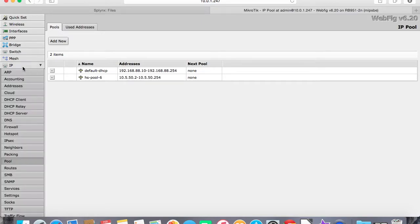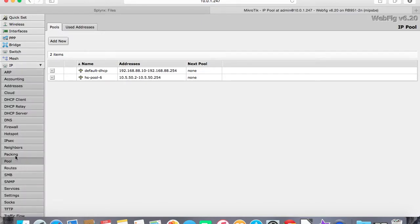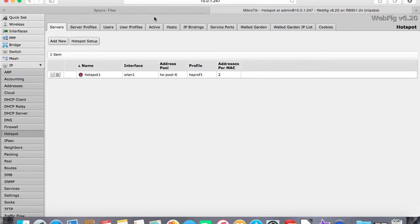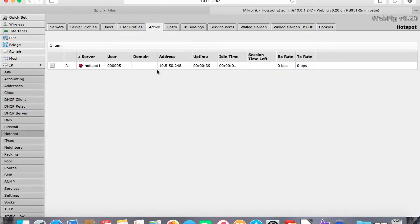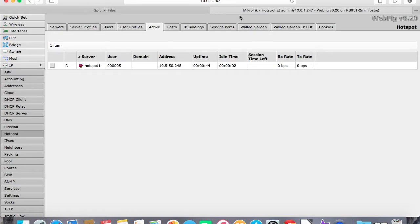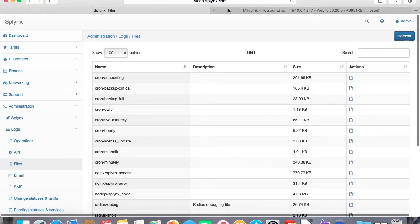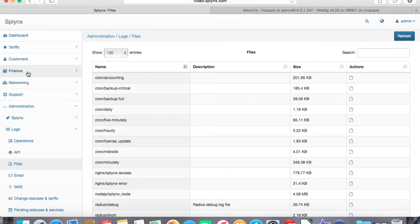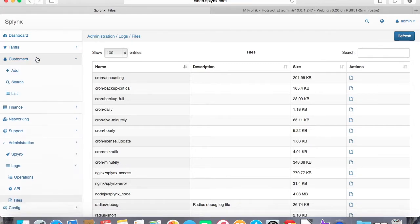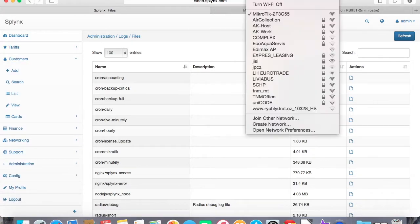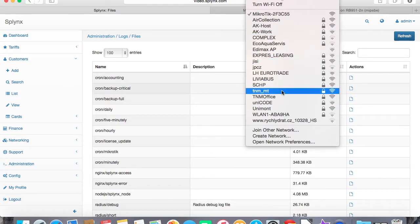Here we can check the IP hotspot active users. User 00005 received some local IP address and there is some receive and transmit rate showing that the customer is active. What is the next hotspot feature? Let me just connect back to my network.